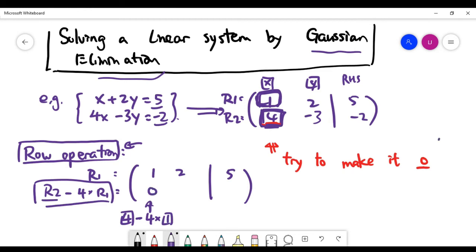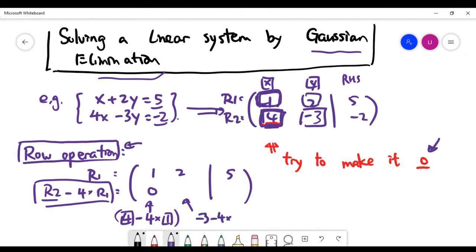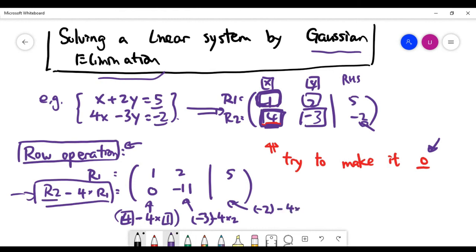The second entry of the new row two is: row two's value minus 3, minus four times row one's value 2, which gives minus 3 minus 8 equals minus 11. For the right-hand side column, we apply the same row operation: row two's value minus 2, minus four times row one's value 5, giving minus 2 minus 20 equals minus 22.